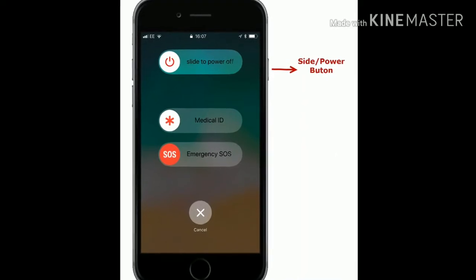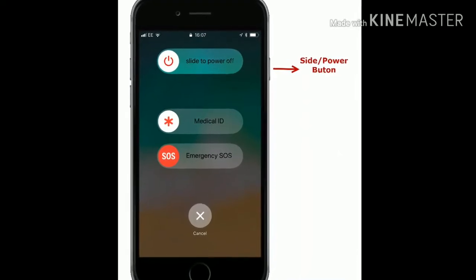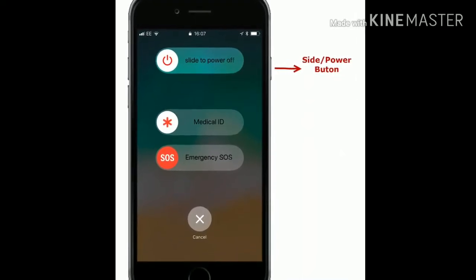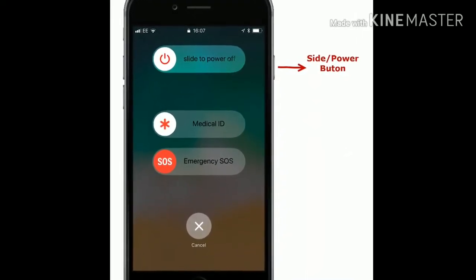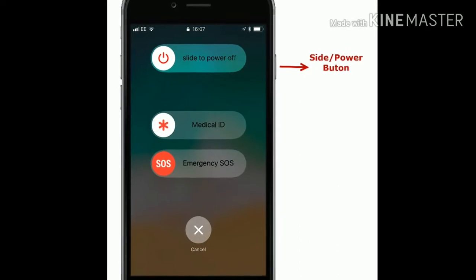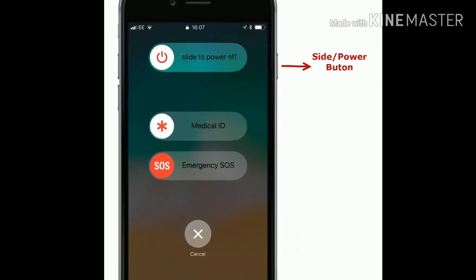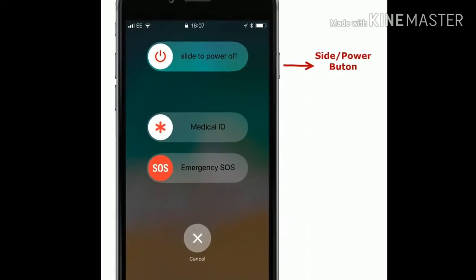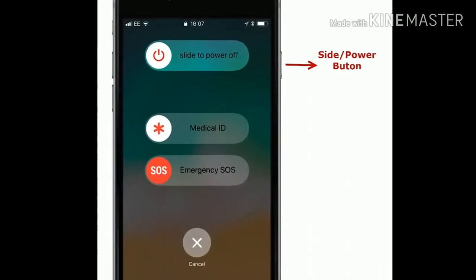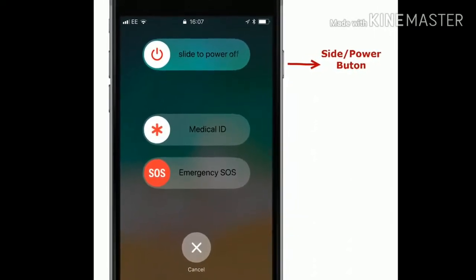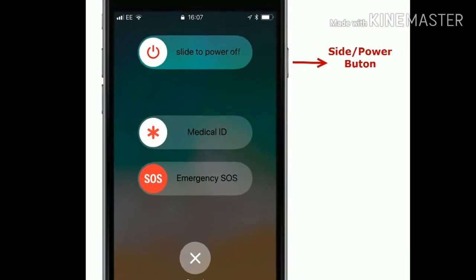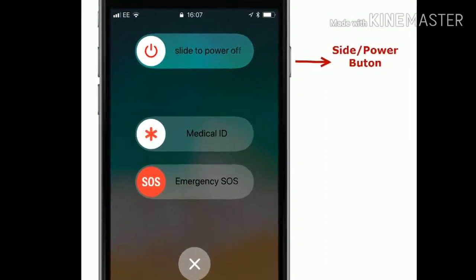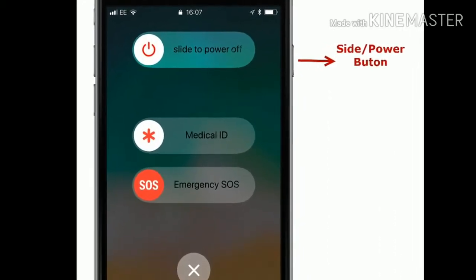Solution 1 is restart your iPhone. For iPhone 8 Plus and earlier, press and hold the side button until the slide to power off screen appears. Then drag the slider to turn off your device. Wait for a few seconds, then again press the side button to turn on your device.